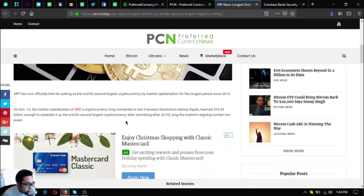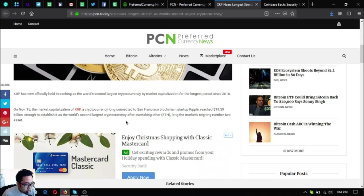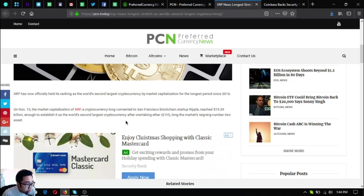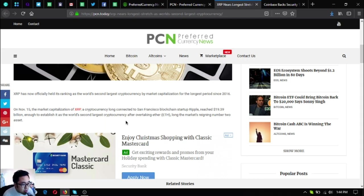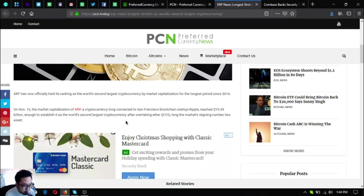XRP is now officially held its ranking as the world's second largest cryptocurrency by market capitalization for the longest period since 2016. On November 15, the market capitalization of XRP, a cryptocurrency long connected to San Francisco blockchain startup Ripple, reached $19.39 billion, enough to establish it as the world's second largest cryptocurrency.